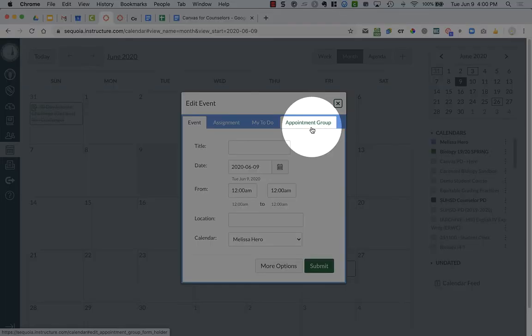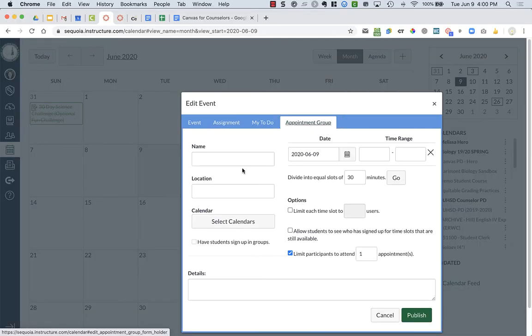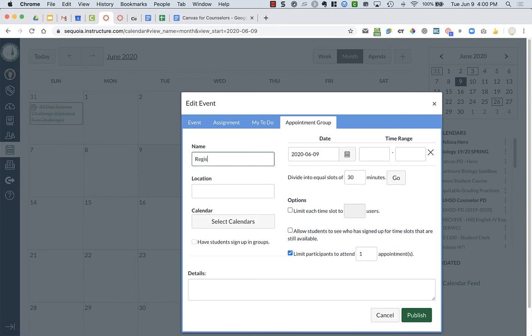Then you're going to click on appointment group and you're going to set up the name for the appointment group. So maybe this is just a check in, maybe this is for registration slots.